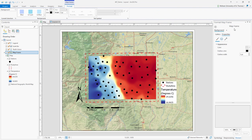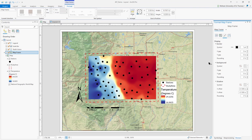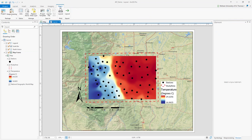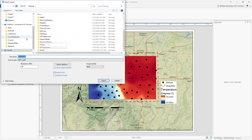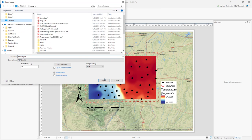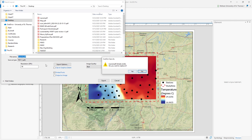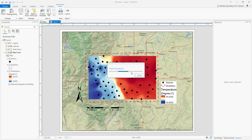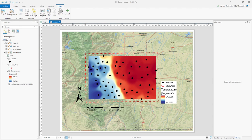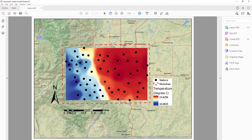Once your map has all the necessary components and is ready to export, go to the Share button and export your layout. It will ask where to save — I'll save it to my desktop — then click Export. My map is exported as a PDF. Here it is — the PDF I created for Colorado.